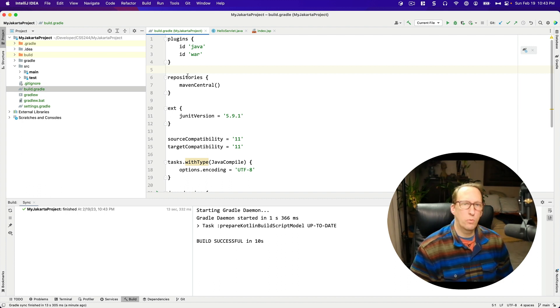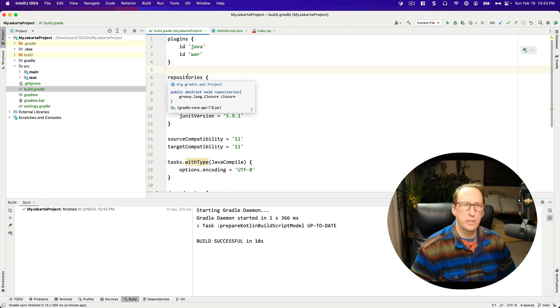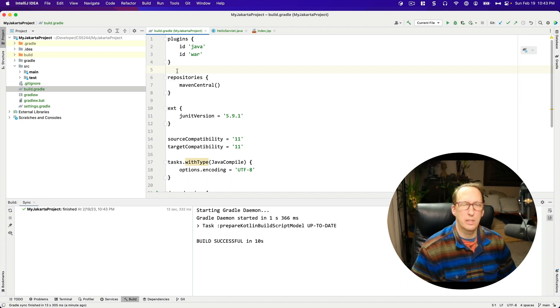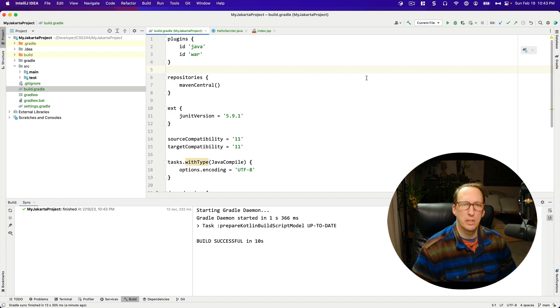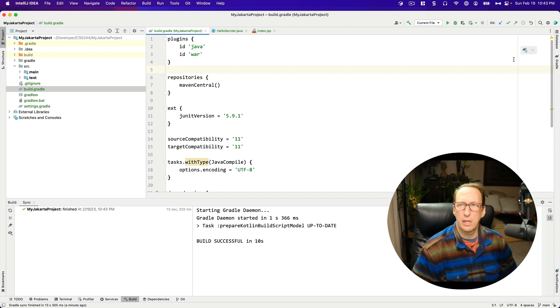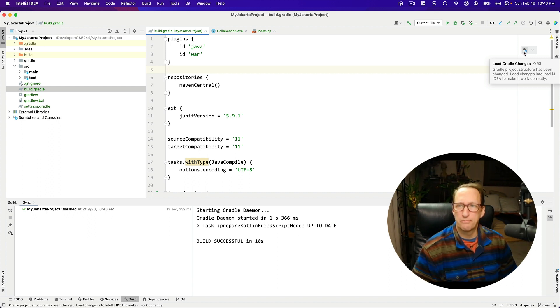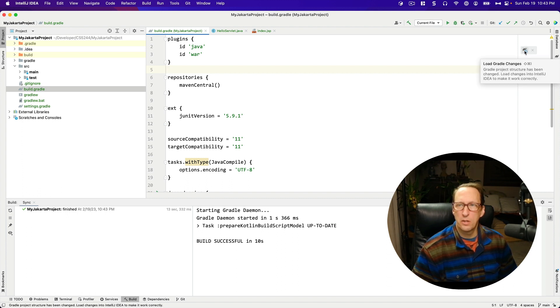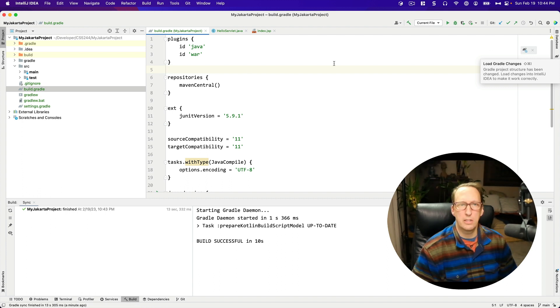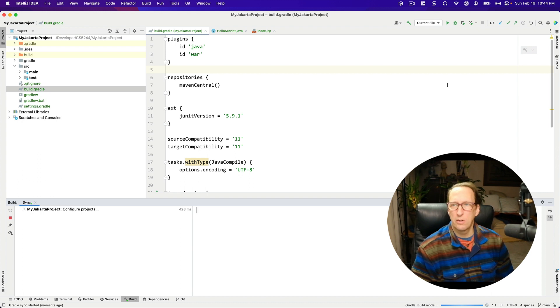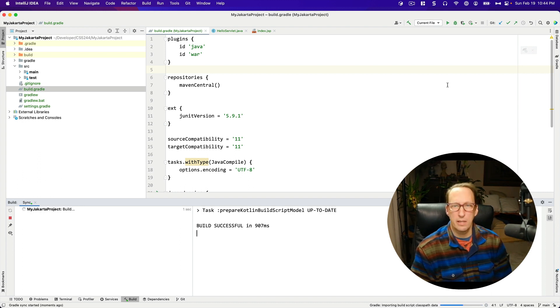And what I do want you to notice is that when I got rid of the version number, a little icon popped up here saying load Gradle changes. It's the little elephant which Gradle uses as their kind of mascot and this little reload symbol there. So you want to click that. If you don't click it, the changes that you made will not take effect. So go ahead and click that to reload Gradle.